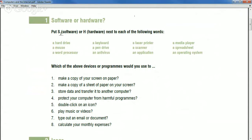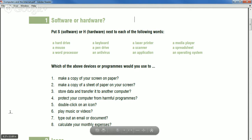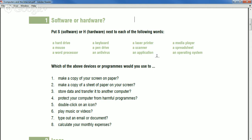What is the difference between software and hardware? Software is the program part and hardware is the physical part. Let's go through each vocabulary word and decide whether it's software or hardware.